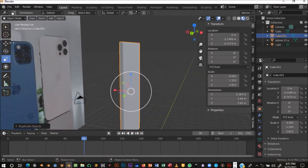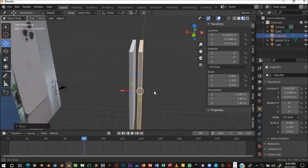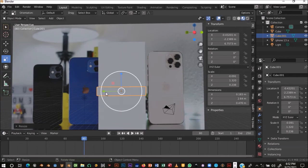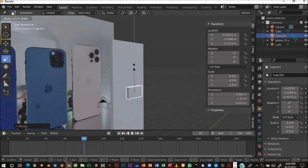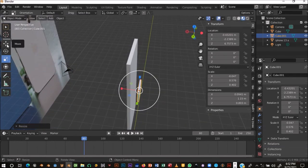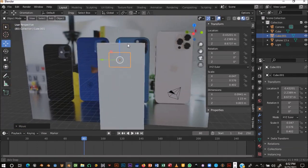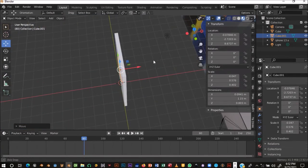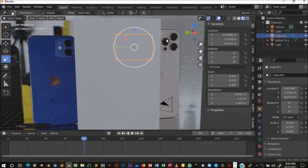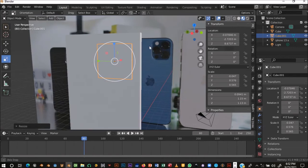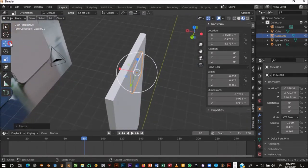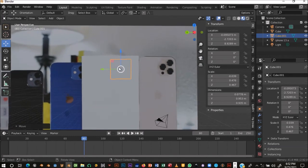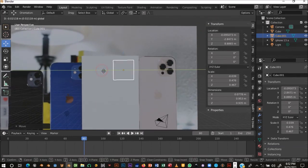I'll press Shift+D to duplicate the cube, click to accept, then move it back. Scale it down on this axis, then on that axis. Move it up and bring it back slightly. Scale a bit more to get the right proportions for this camera module area. Position it close to the back of the phone like that.